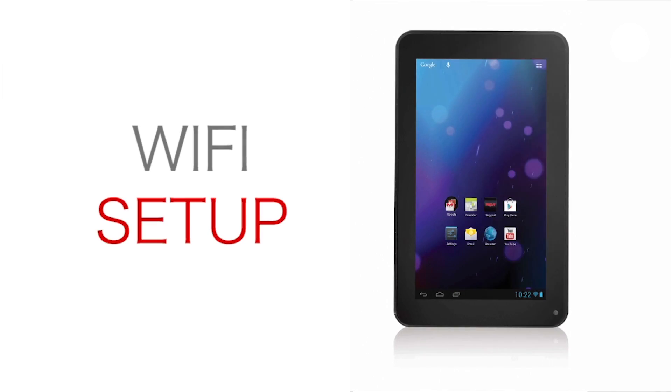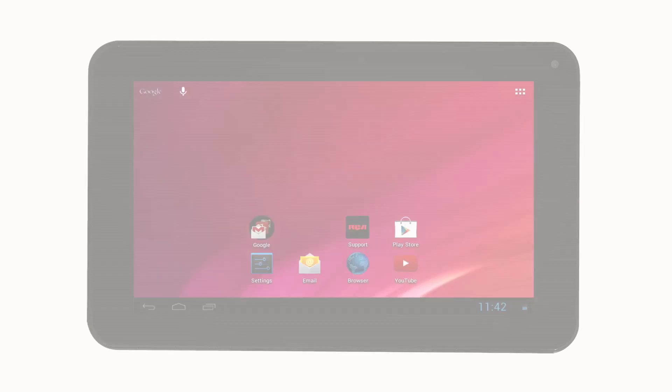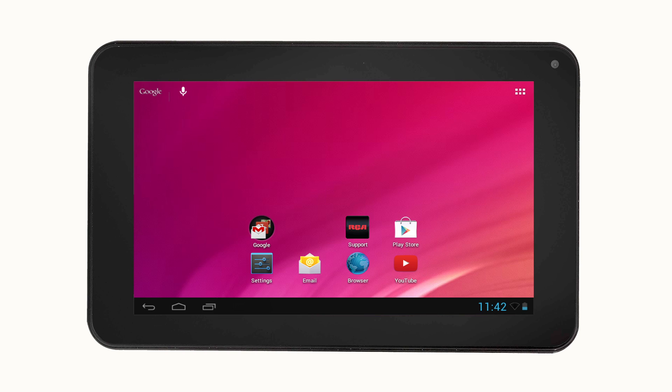Wi-Fi setup for the RCA tablet. In this video, I will show you how to set up Wi-Fi so that you can connect to the Internet.